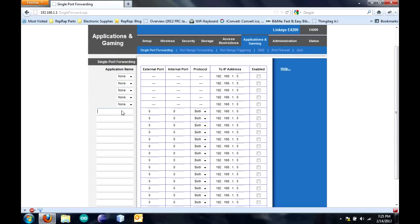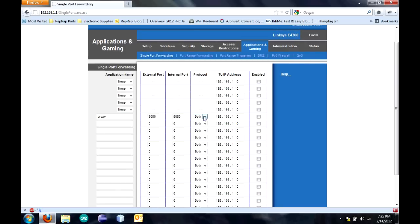Now we're in port forwarding and you have to set it up. I'm just going to type in proxy for the name. Then I'm going to pick a port. I'm going to pick 8080. Put that same. Change this to TCP.